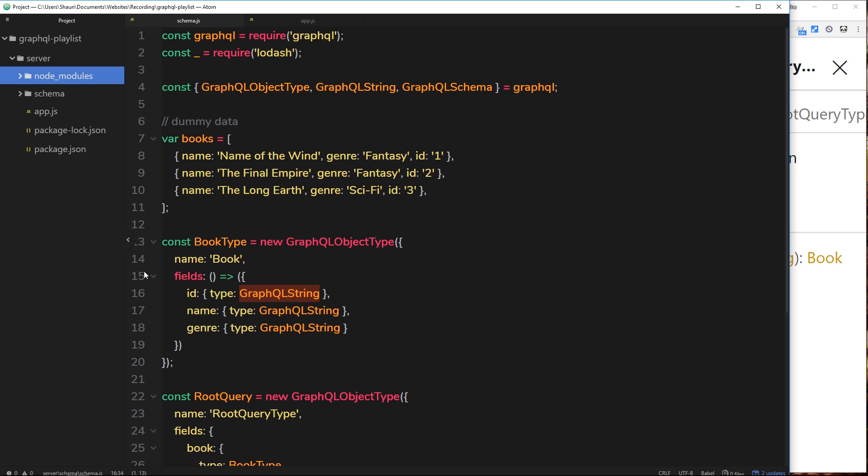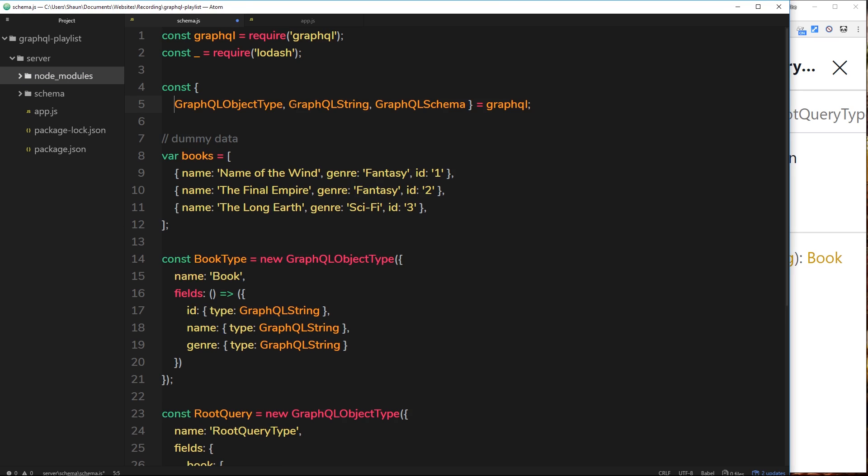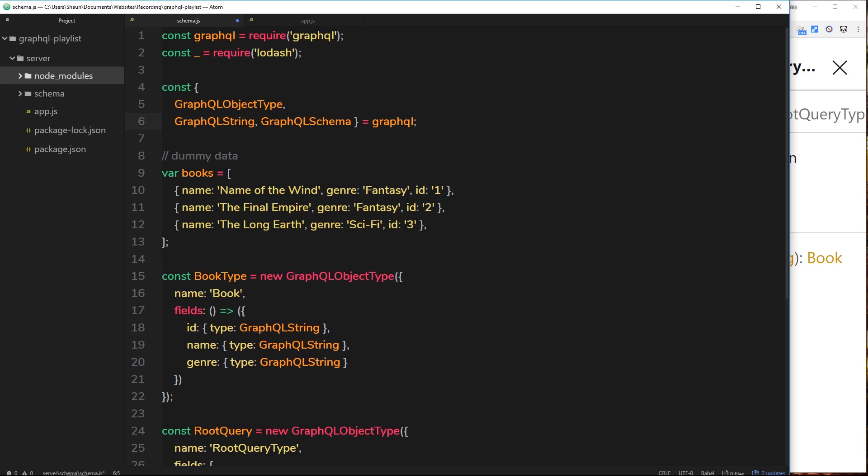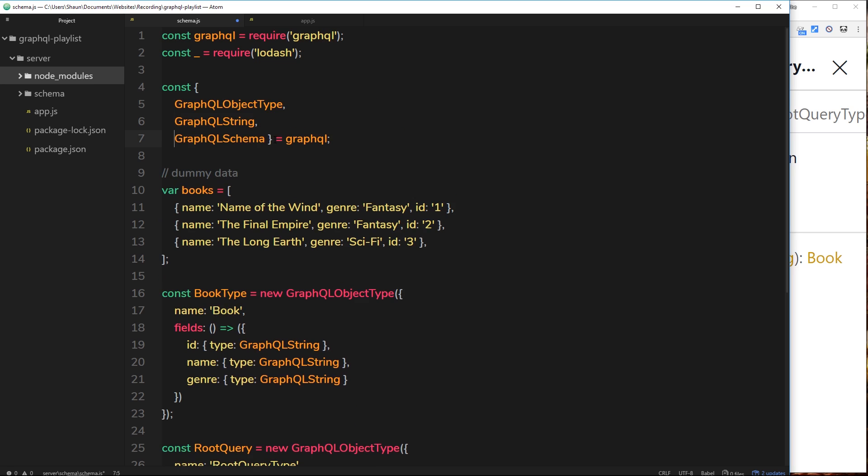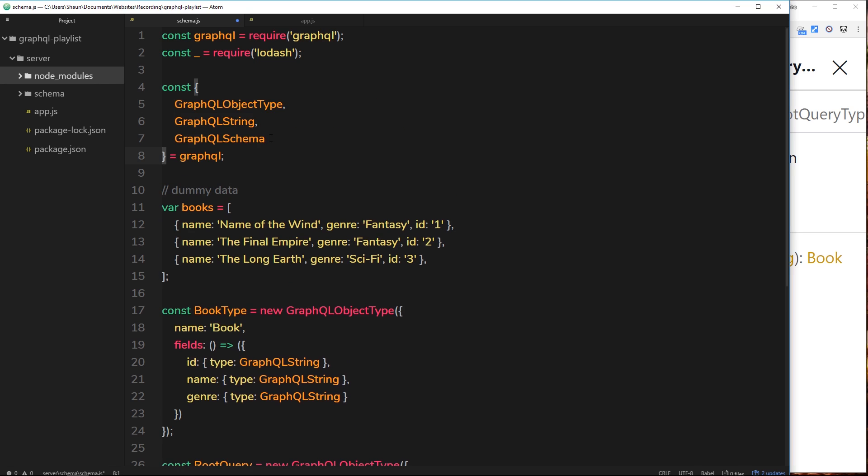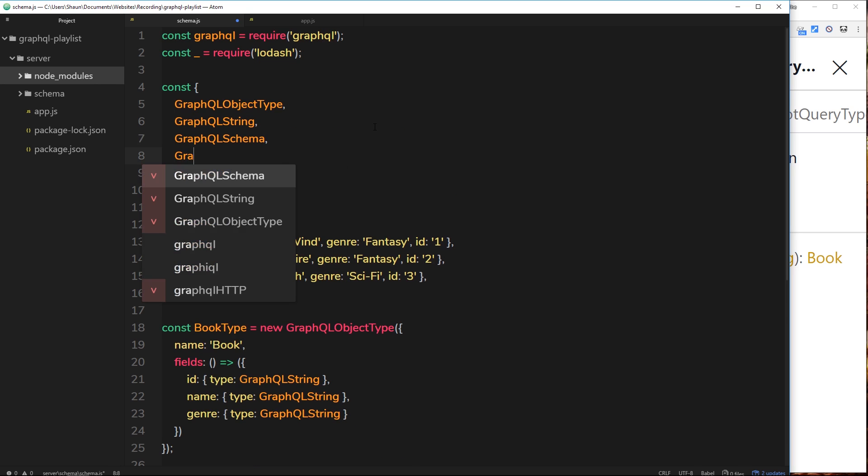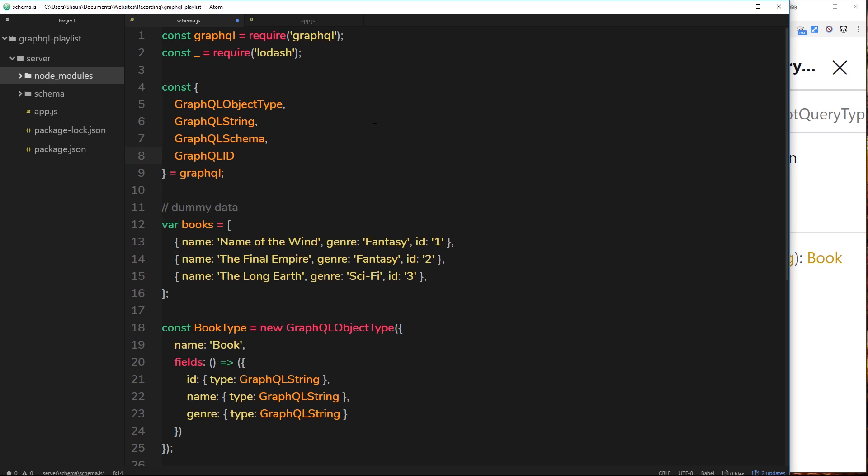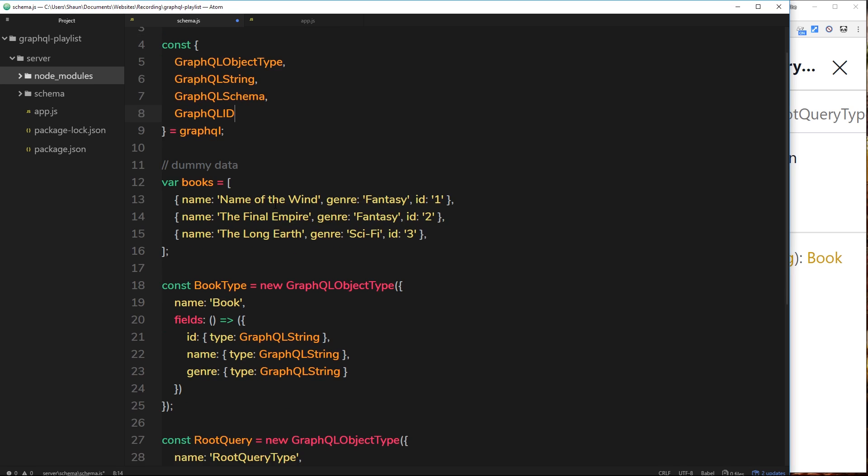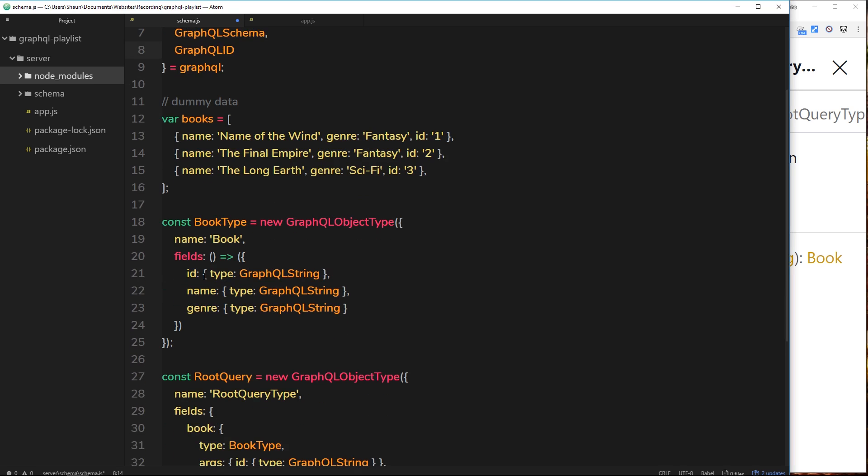So I'm going to show you how to use this type now. First of all, I'm going to neaten this up a little bit so we don't go off the screen. And then I'm going to get GraphQL ID from this GraphQL module right here.